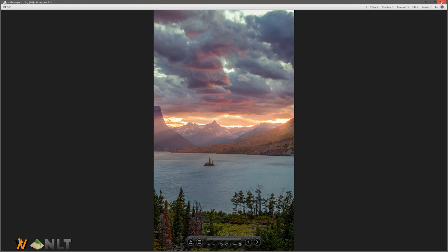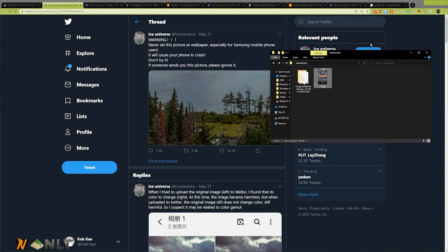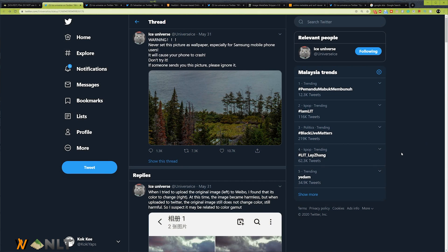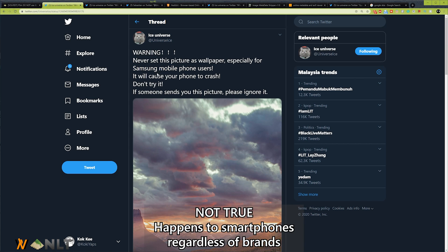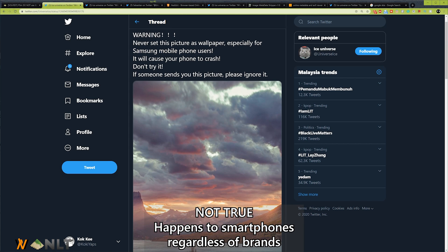Let's just close this image for now and go back to its source. Ice Universe was the one who tweeted out this image yesterday, saying do not use this image because it will make your Samsung smartphones reboot by itself. But we know that this is not true because it also happened to Pixel smartphones as well.